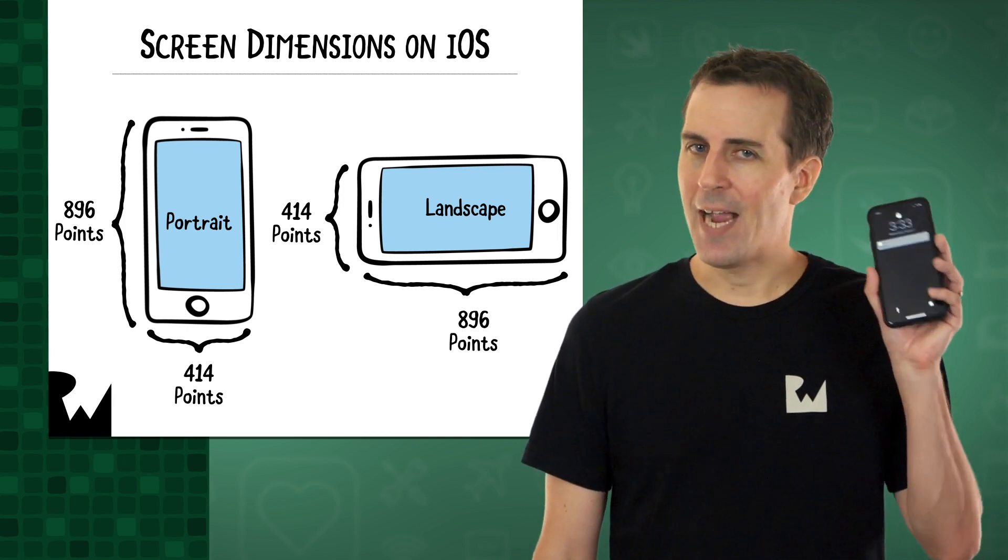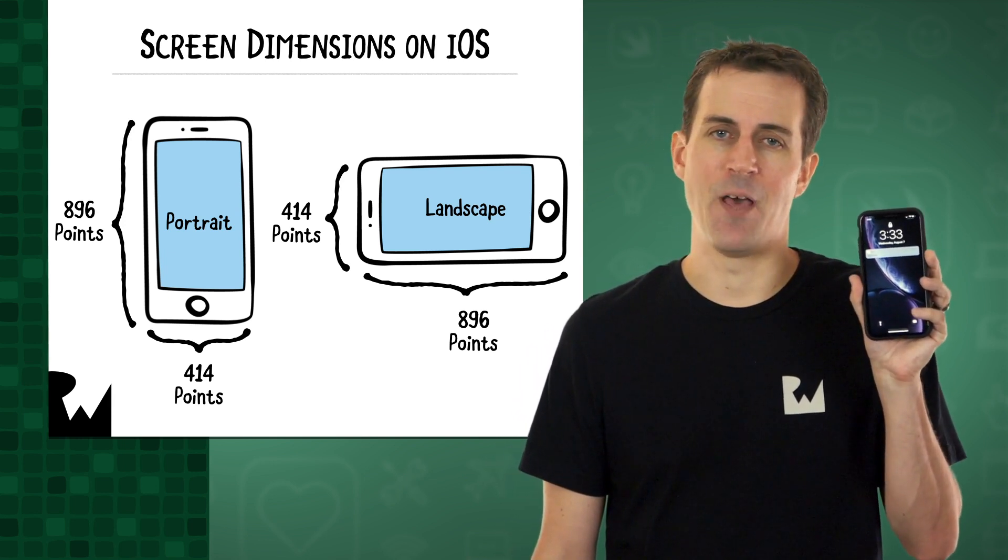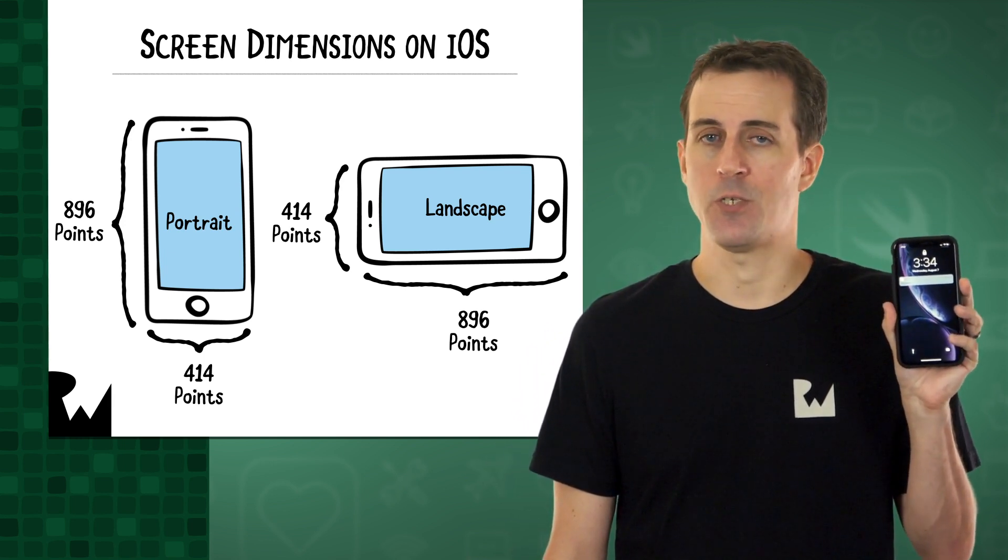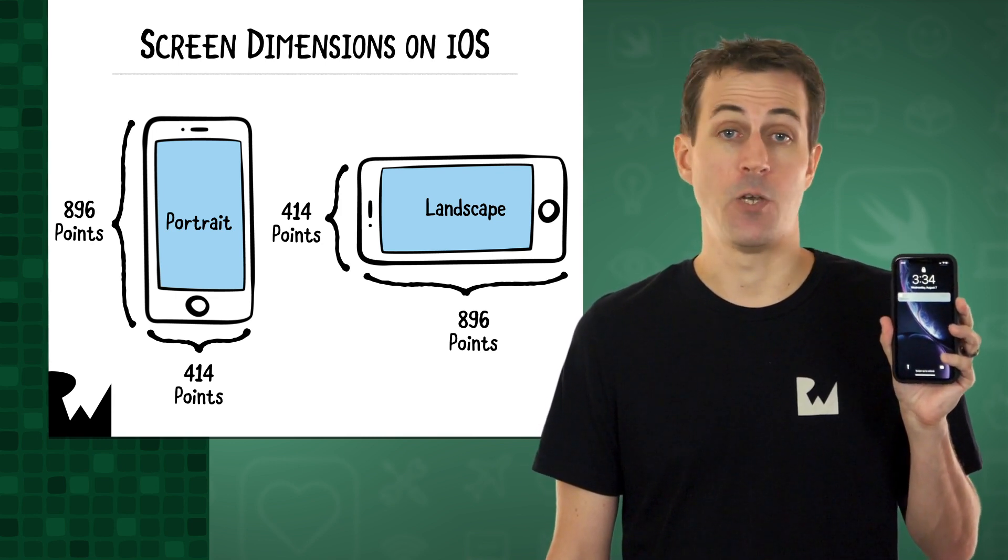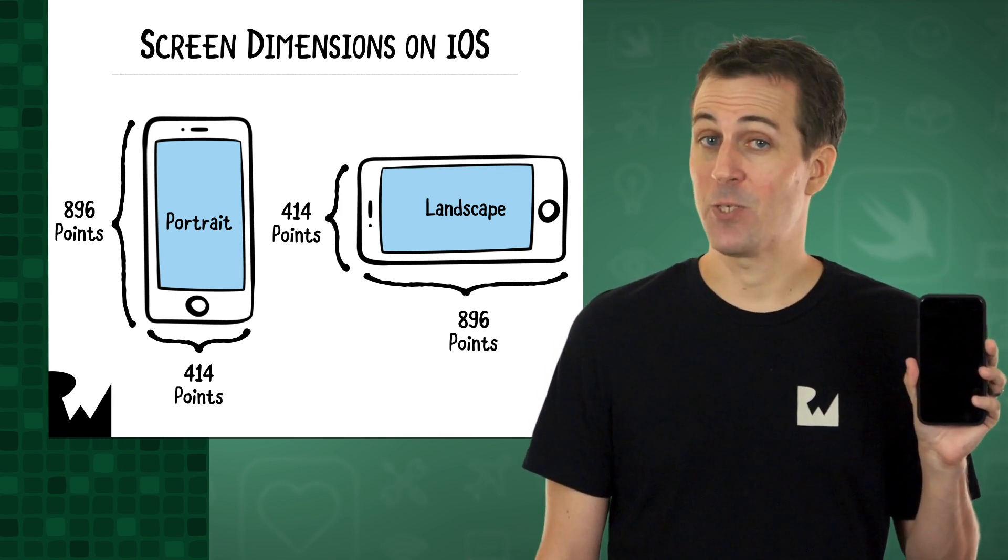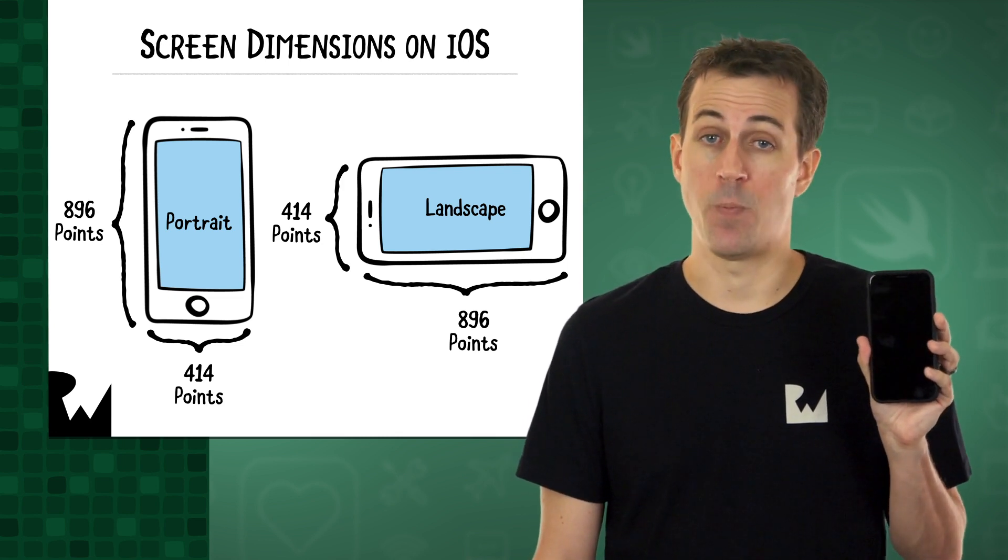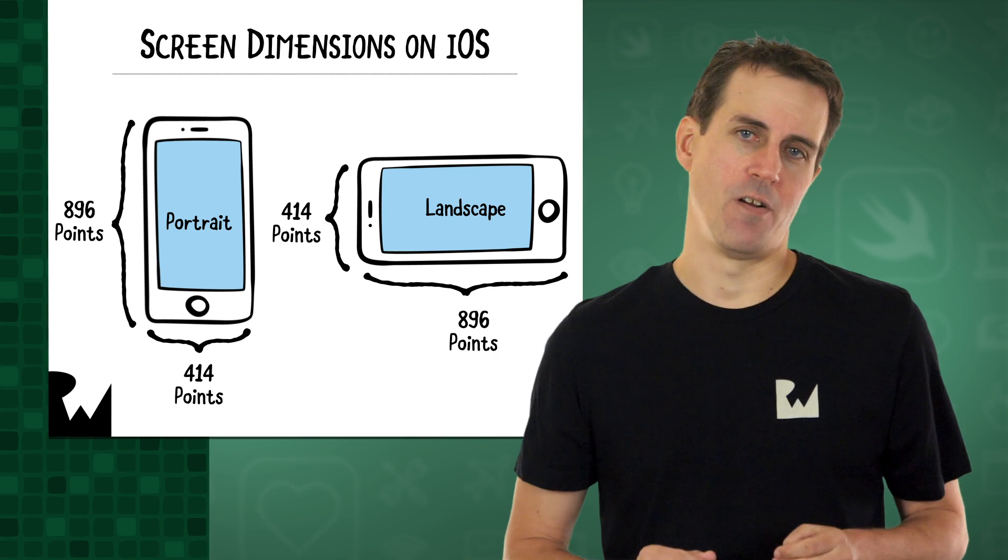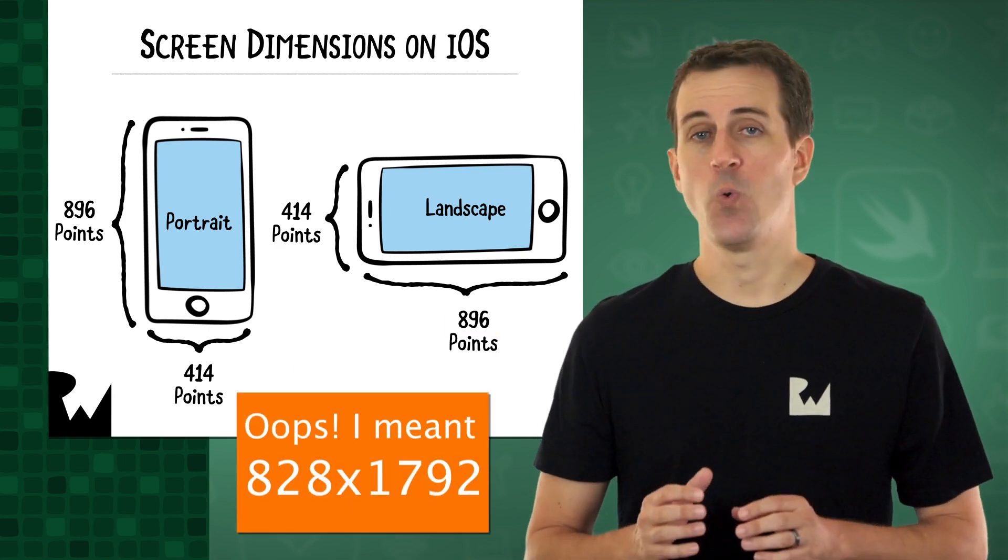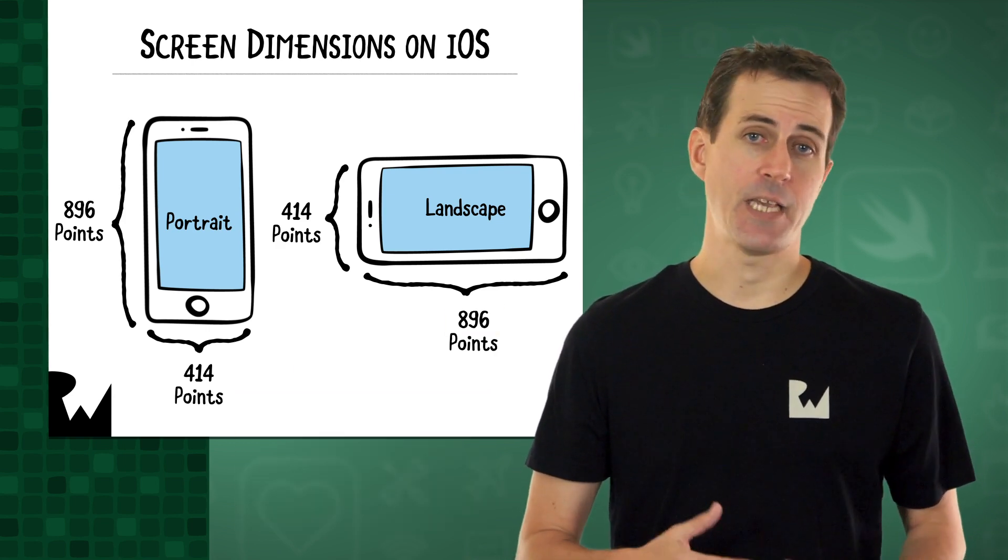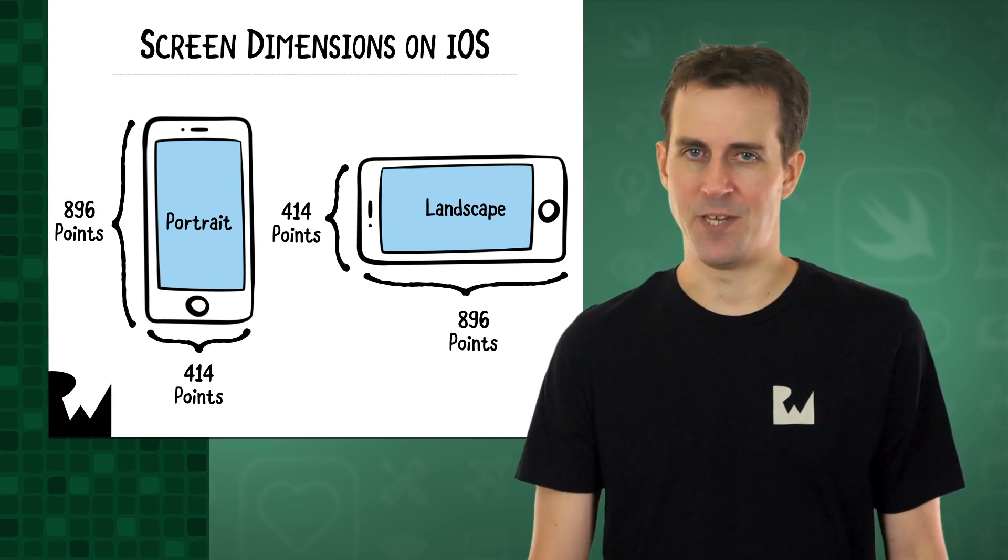On the high resolution retina display of the iPhone 4 and later models, one point actually corresponds to two pixels horizontally and vertically. So four pixels in total. It packs a lot of pixels into a very small space, making for a much sharper display. So in the example of the iPhone XR, portrait mode is 828 by 792 pixels, and in landscape, the opposite. And that's double the points listed here.